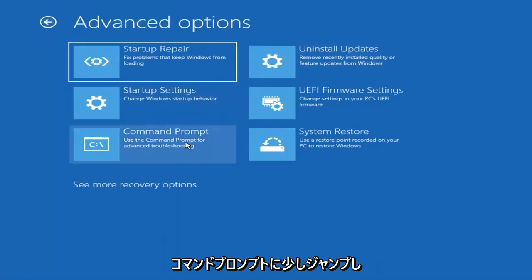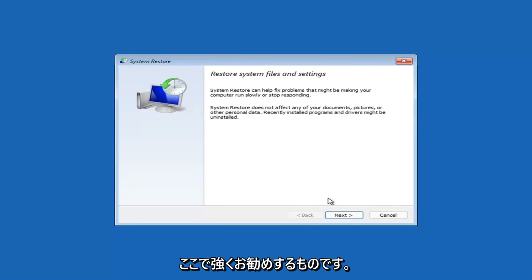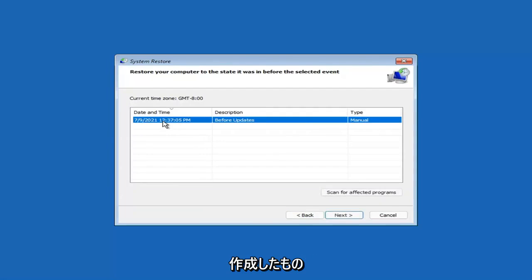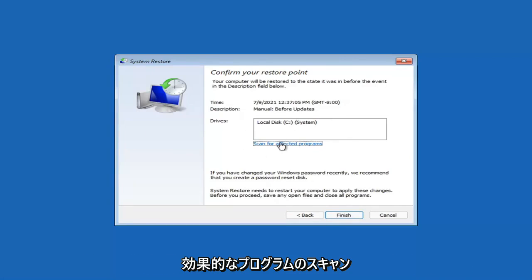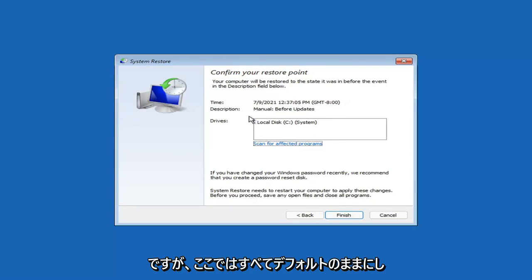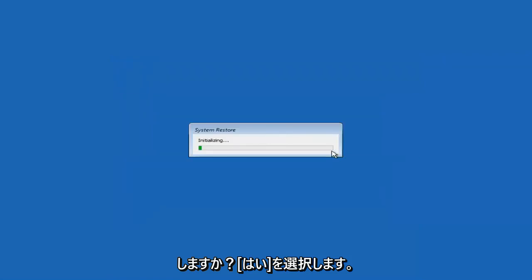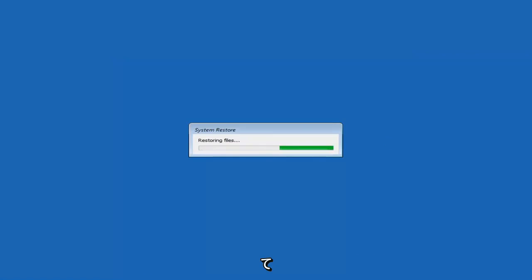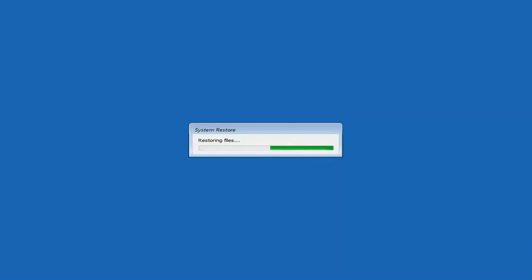We're going to jump into the Command Prompt in a bit, but you can also select System Restore, which uses a restore point recorded on your PC to restore Windows. I'd highly recommend this. Select Next, and assuming you have a restore point saved, select the most recently created one, then select Next. You can scan for affected programs, but we'll keep everything default and select Finish. When prompted 'System Restore cannot be interrupted, do you want to continue?' select Yes, and give it a couple minutes to run depending on your hard drive size.